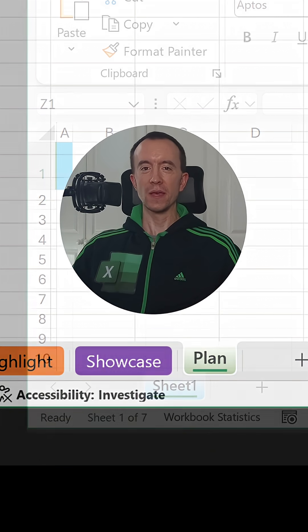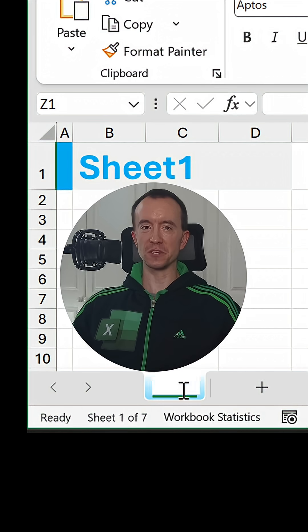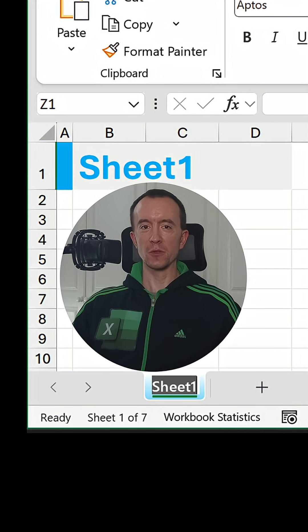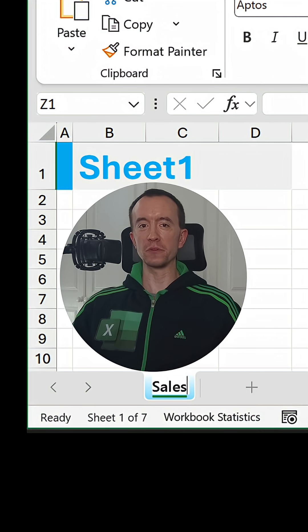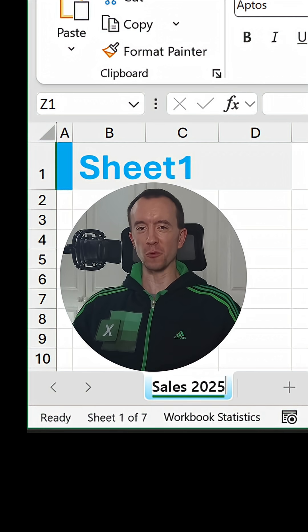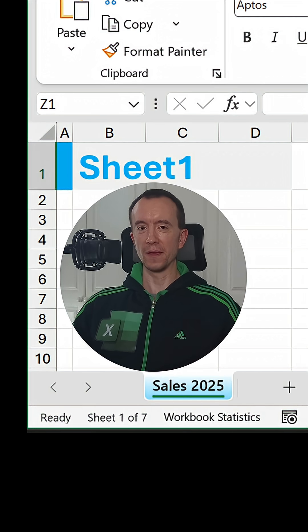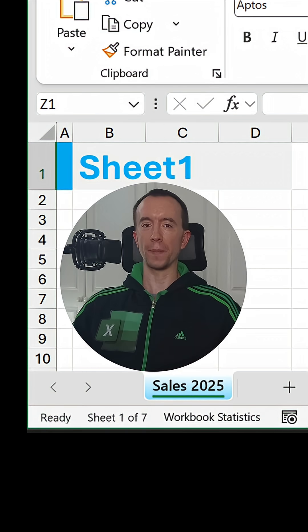However, if you change the tab name, the worksheet title does not update automatically. So, what can we do about this?